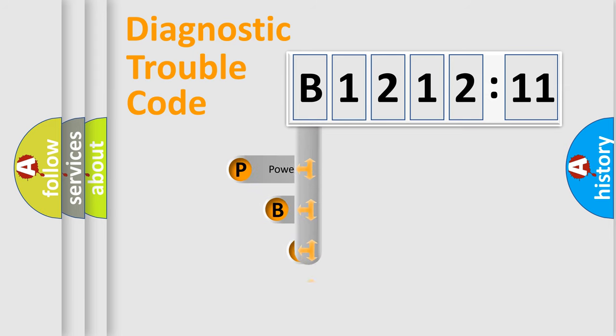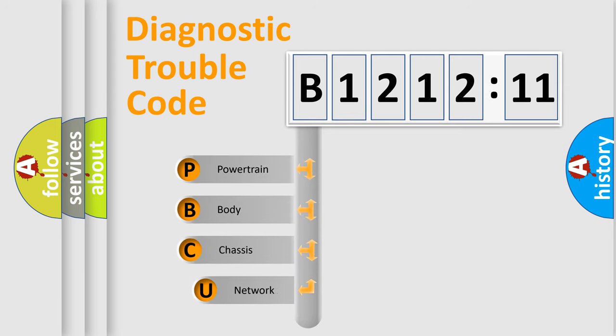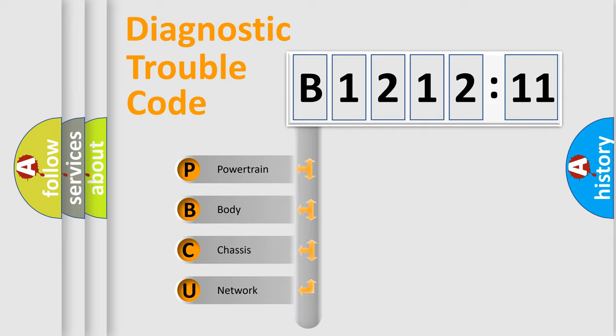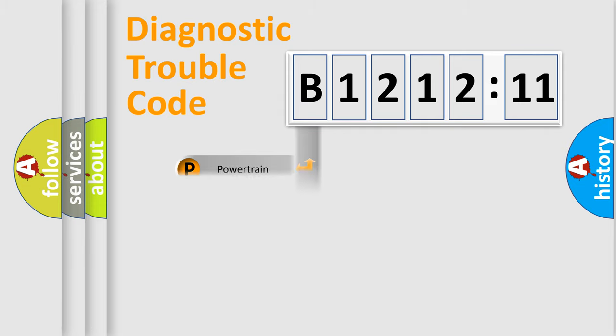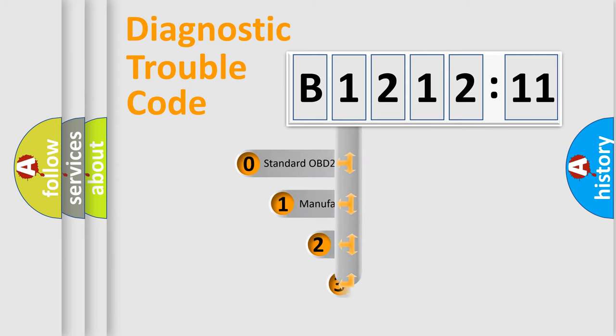First, let's look at the history of diagnostic fault code composition according to the OBD2 protocol, which is unified for all automakers since 2000. We divide the electric system of an automobile into four basic units: Powertrain, Body, Chassis, and Network.